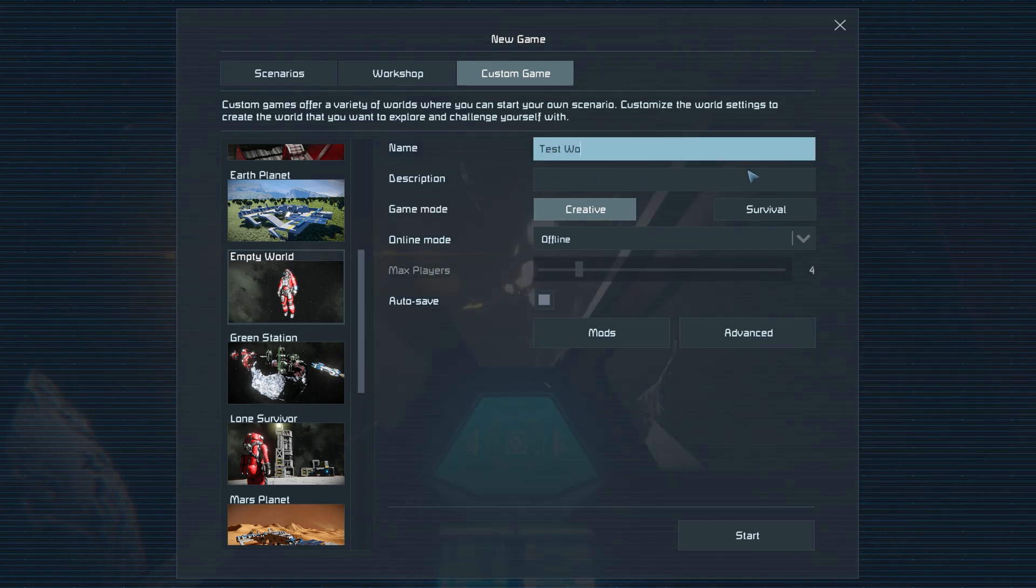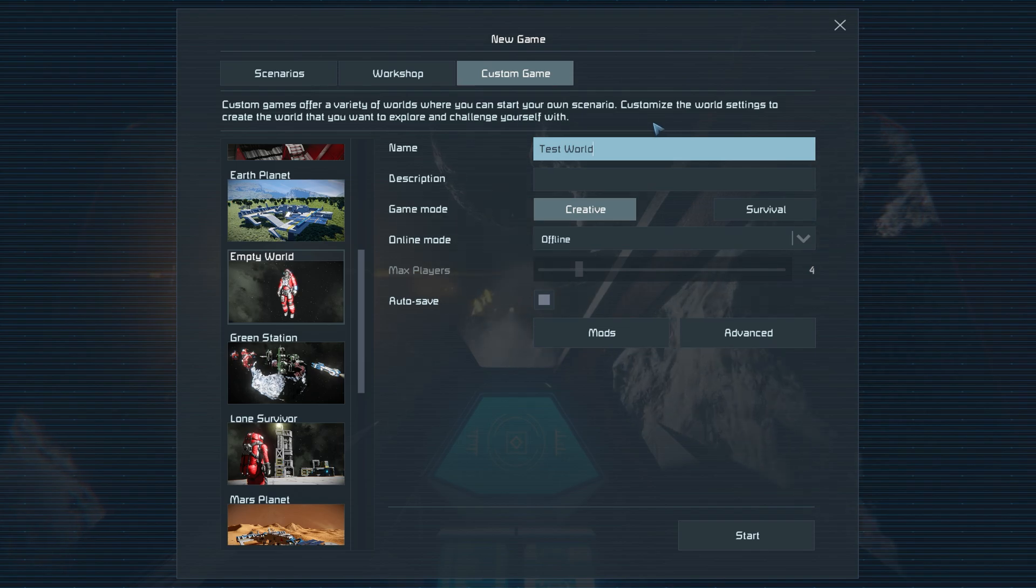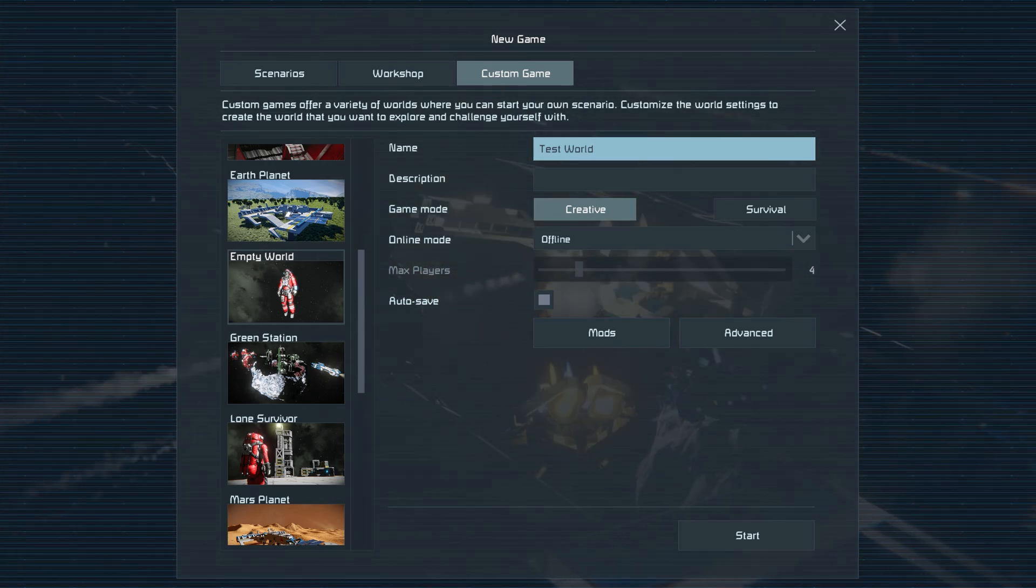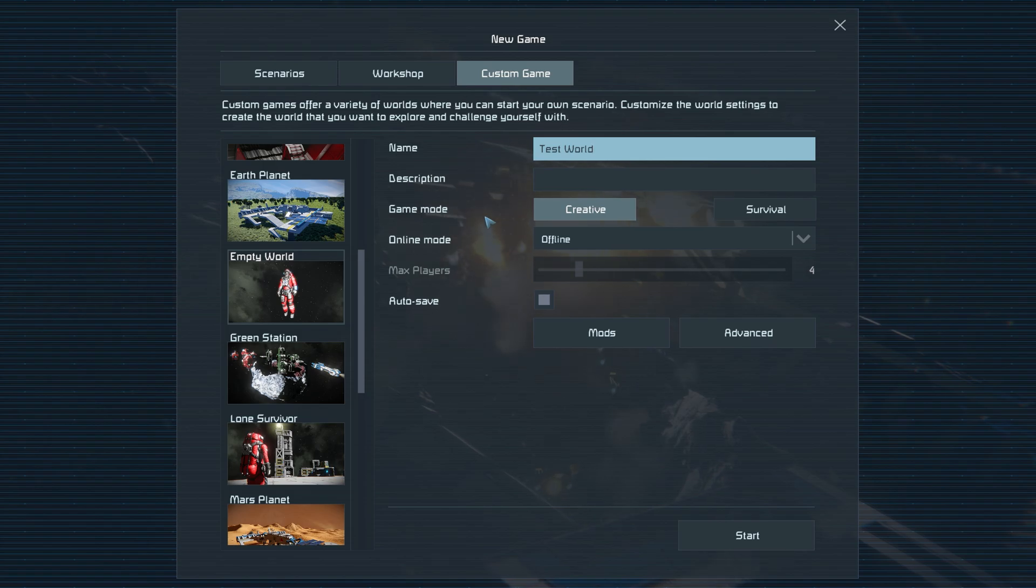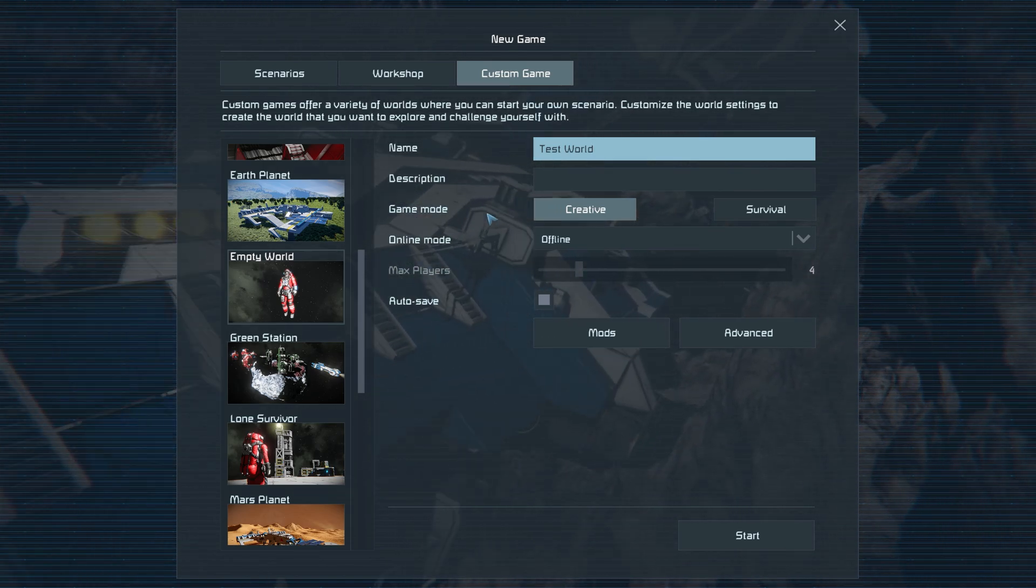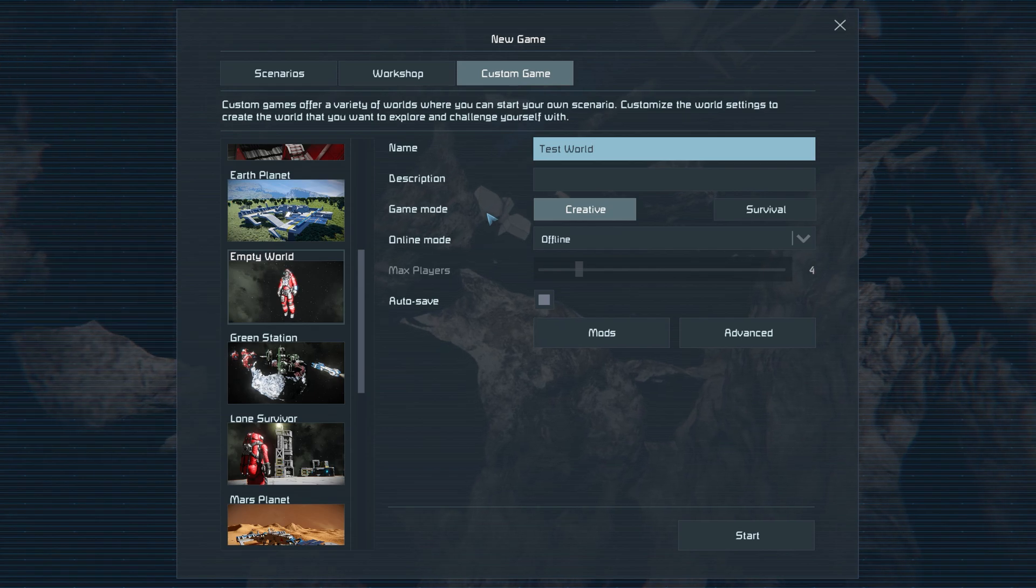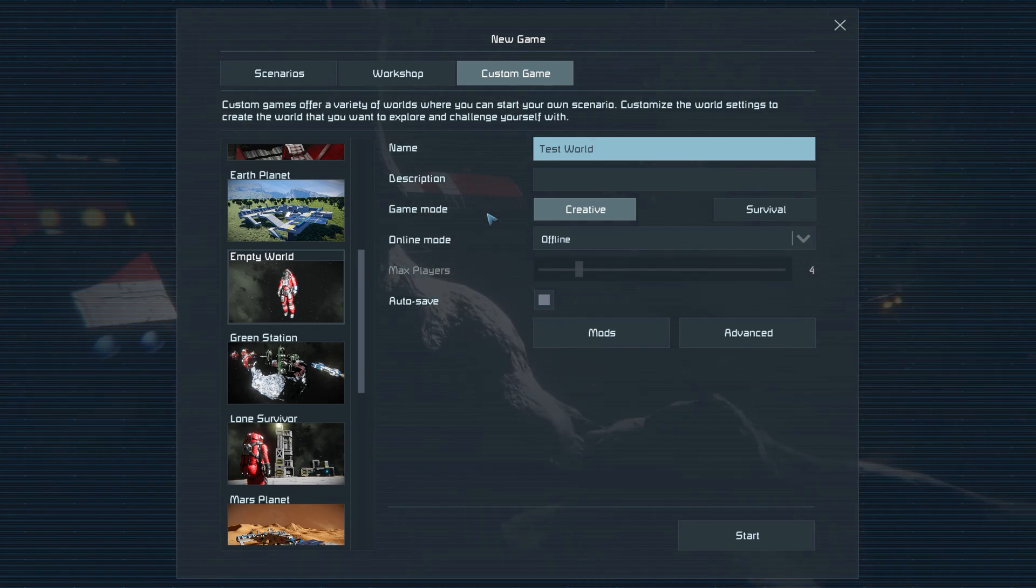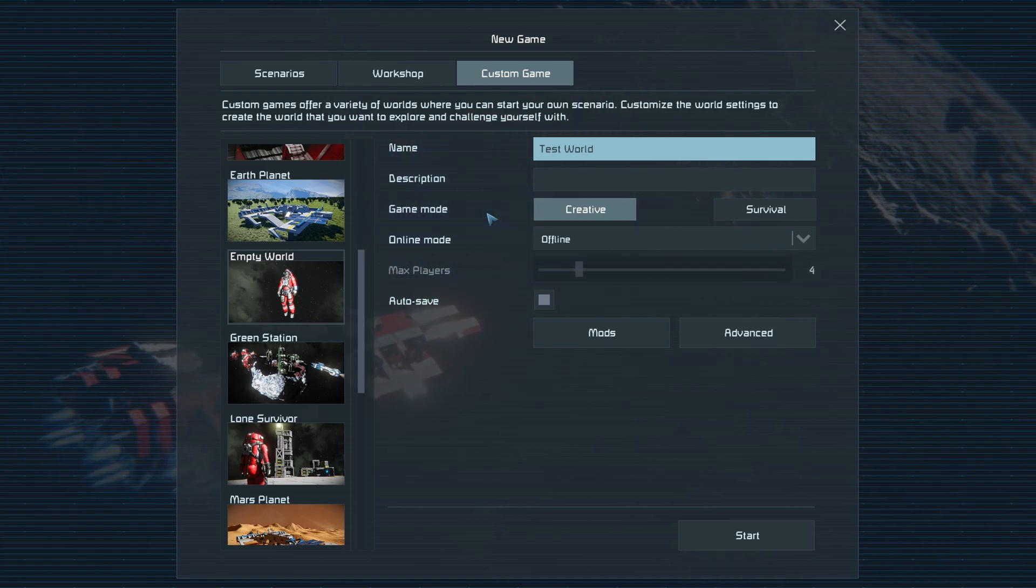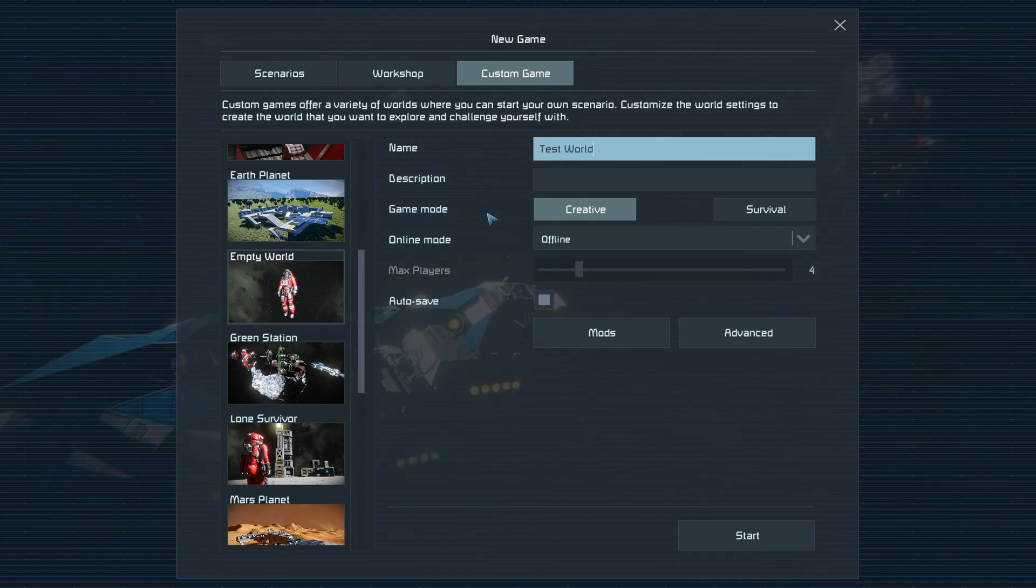When making your creative world, you may choose to add mods to help you either test new projects or play with different blocks. Before adding any desired mods to your world, you must first subscribe to them on the workshop. If you'd like to add a specific skybox to your world, then you can do it now as well when adding mods. However, if you use Plugin Loader, then you can change your skybox later at any time as well.